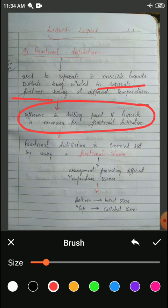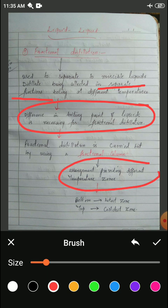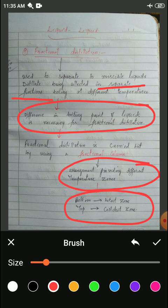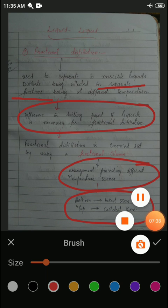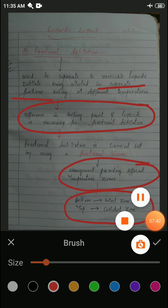When we analyze the different parts of the fractional column, we feel the different temperature zones. In the middle of the fractional column the temperature will be different, at the top temperature will be different, and at the bottom temperature will be different. The bottom will be the hottest zone and the top will be the coldest zone. The diagram will help us to understand it better.